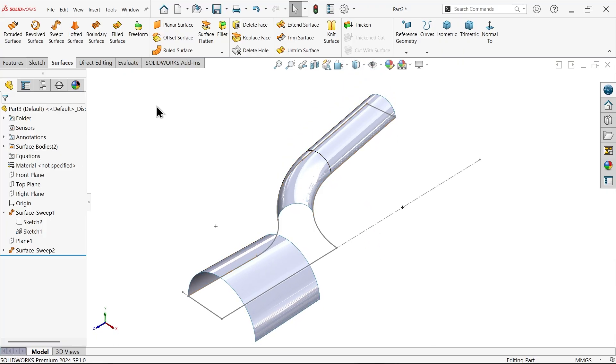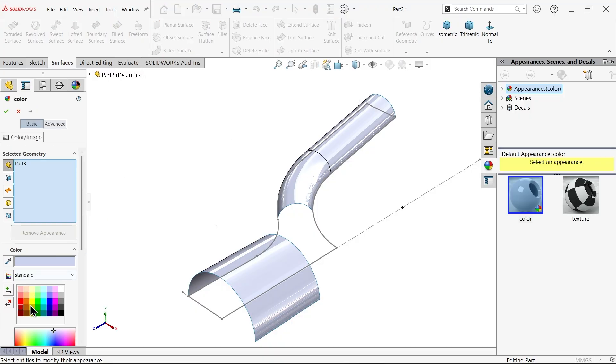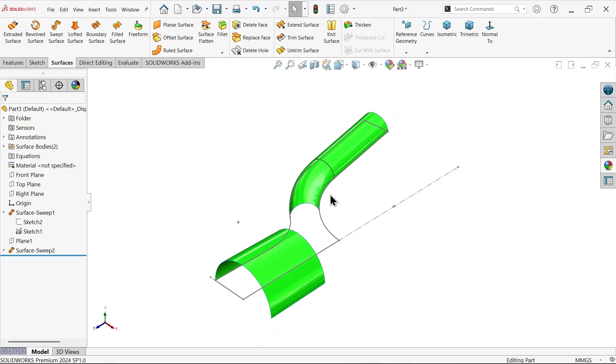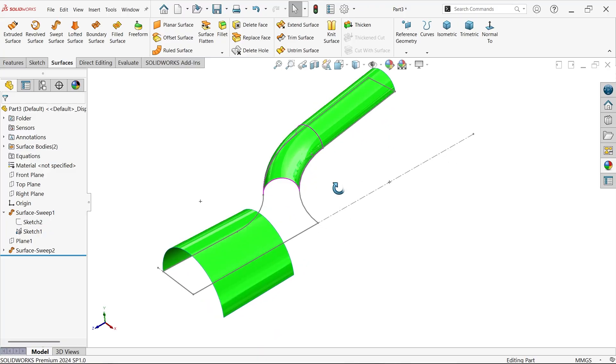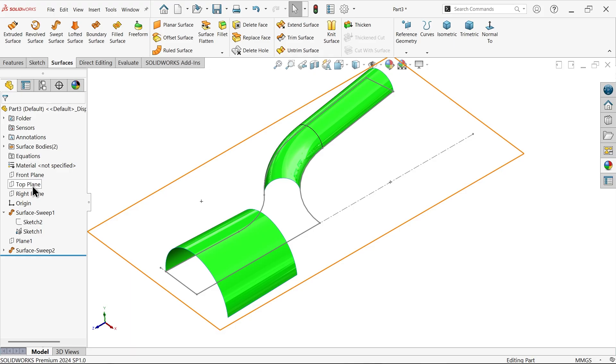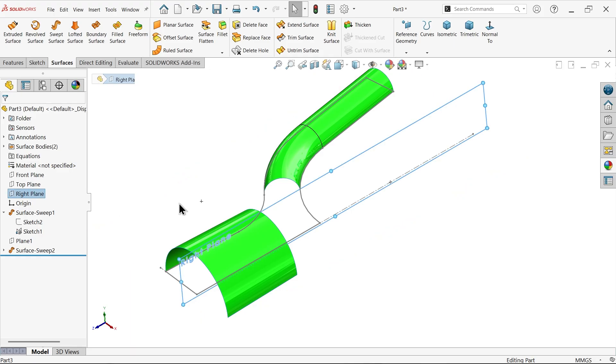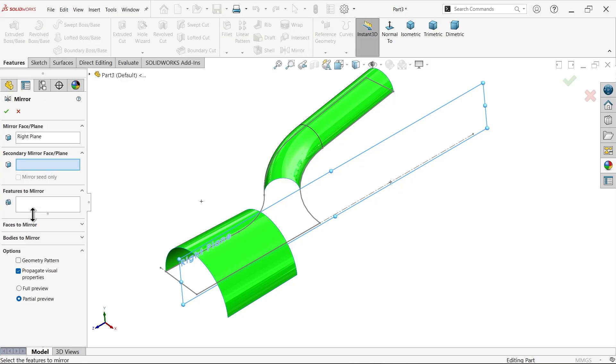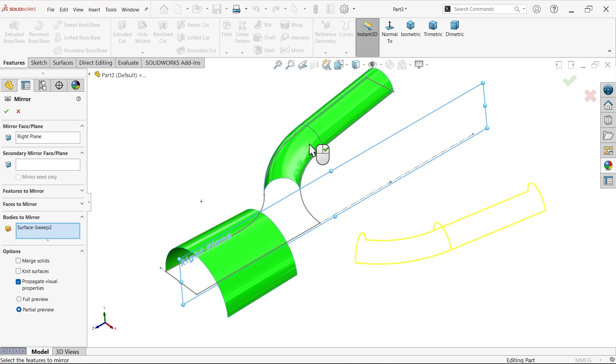Let me apply some color. It looks more visible. Now let's mirror this one. Right plane. Choose mirror. Go to features, mirror. Here choose bodies to mirror. Select this. See the preview. Okay.